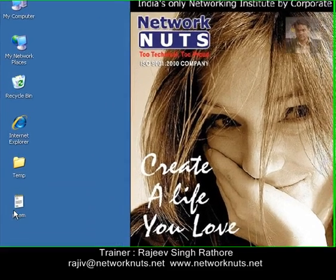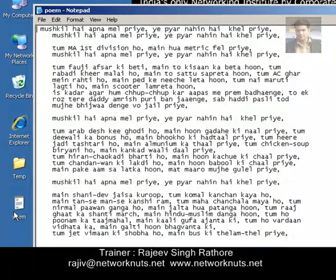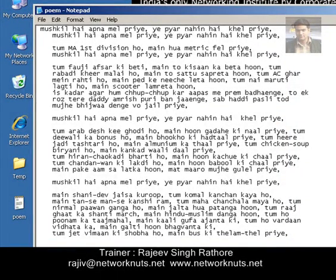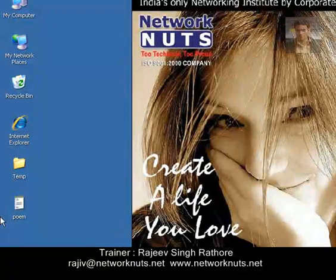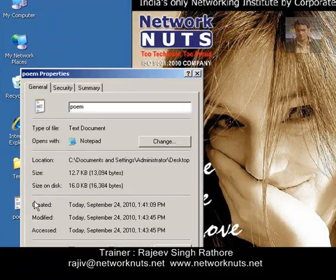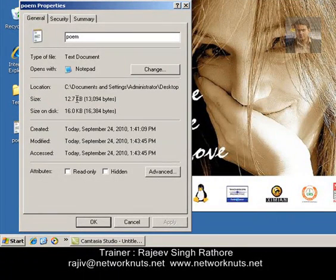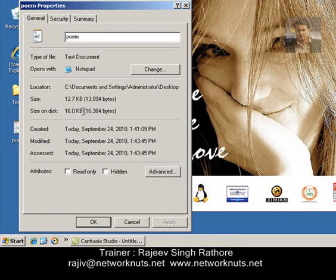I have created a file here just to show you the practical. I have written some lines in it and I'm going to compress it and assign a password to this file. First, let me show you the current size of this file — it is 12.7 KB and occupying approximately 16 KB of space on the hard disk.